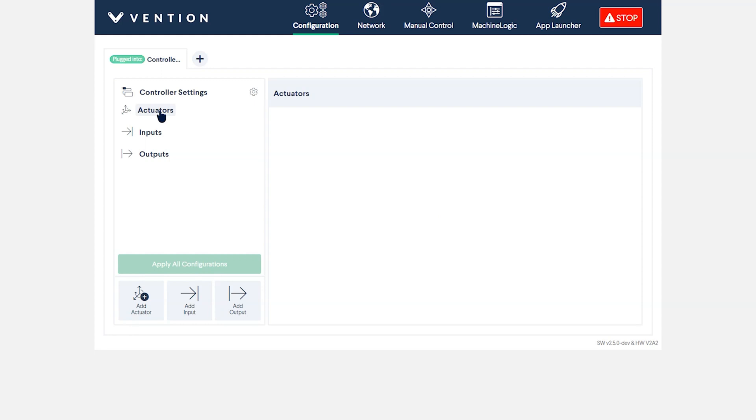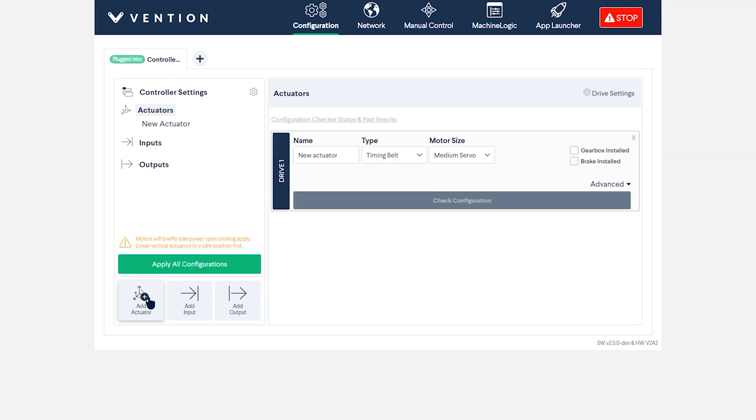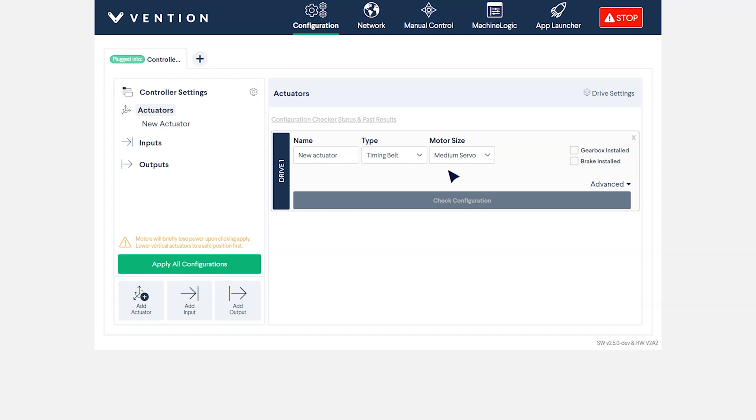After this, we'll switch over to the actuator menu on the left to configure the hardware. For us, we're going to start off by configuring our Y axis. To add an actuator, click on Add actuator in the bottom left-hand corner. From here, you can rename your actuator to a specific axis or something that is more descriptive of its function. To the right of that, in the drop-down menus, you will then select the type of actuator you're configuring and the size of motor being used.